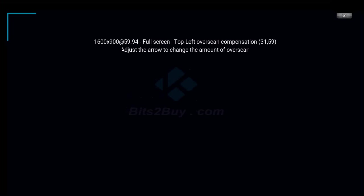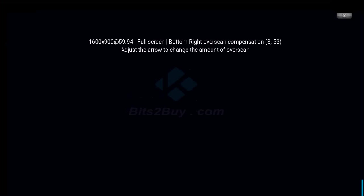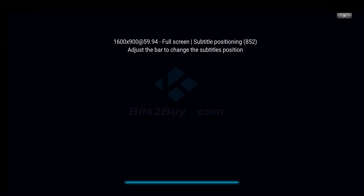So you cycle through three things: one up in the top left, one in the bottom right, and then the subtitle positioning. That's where the text is going to scroll across your screen if you're watching subtitles.